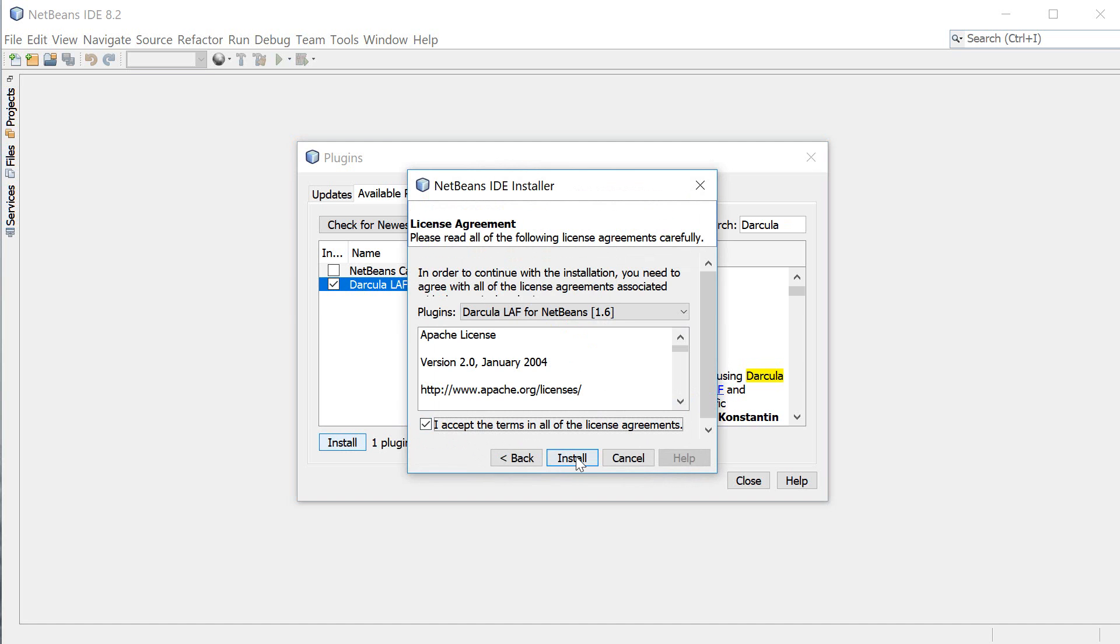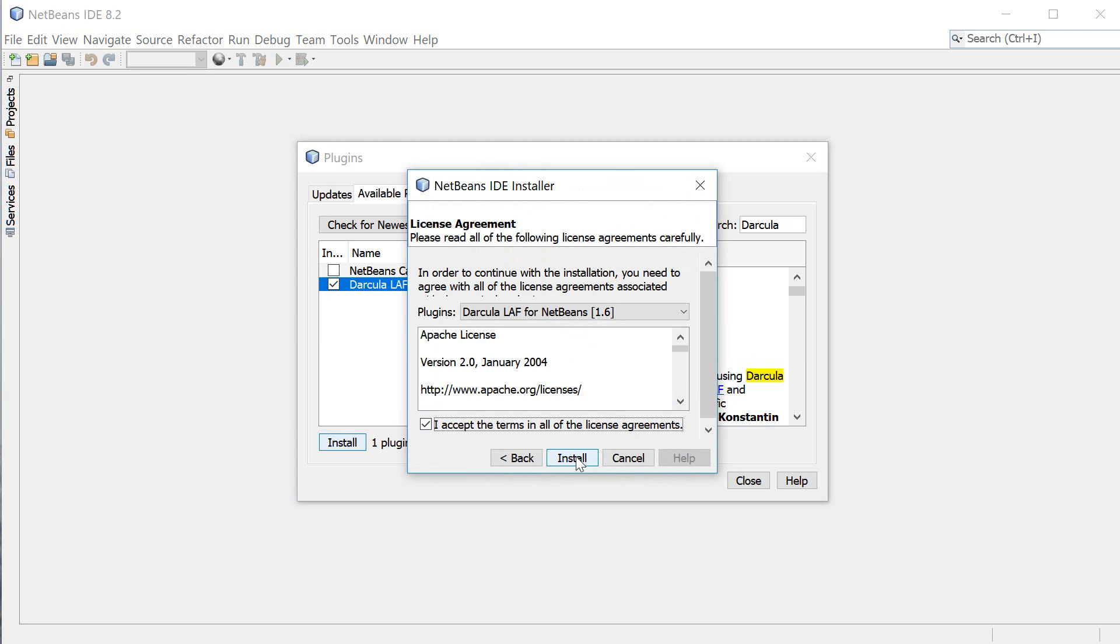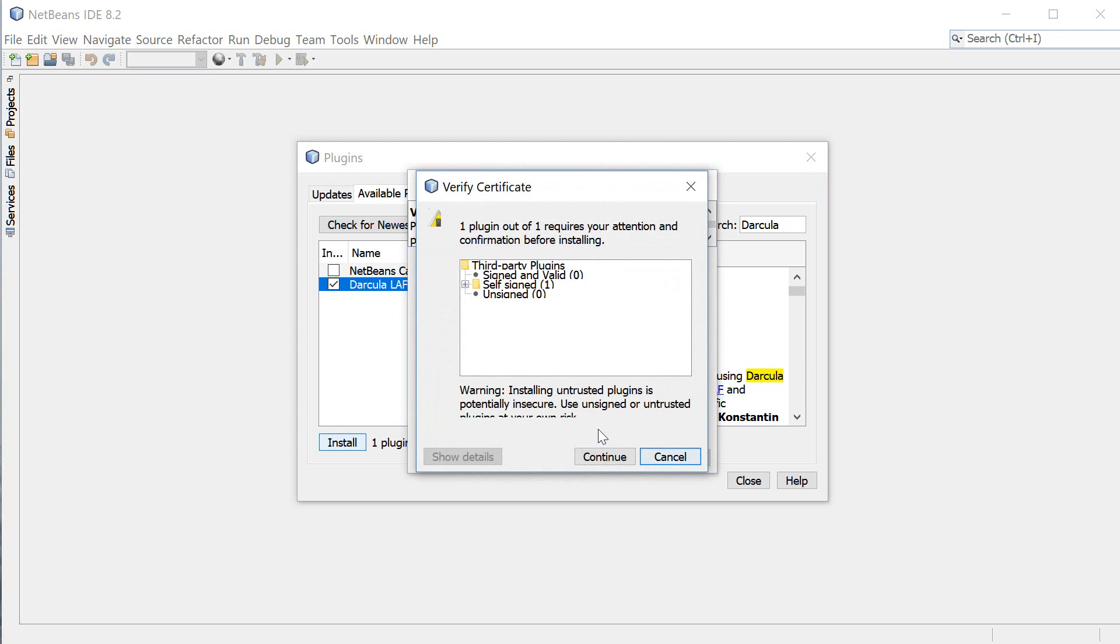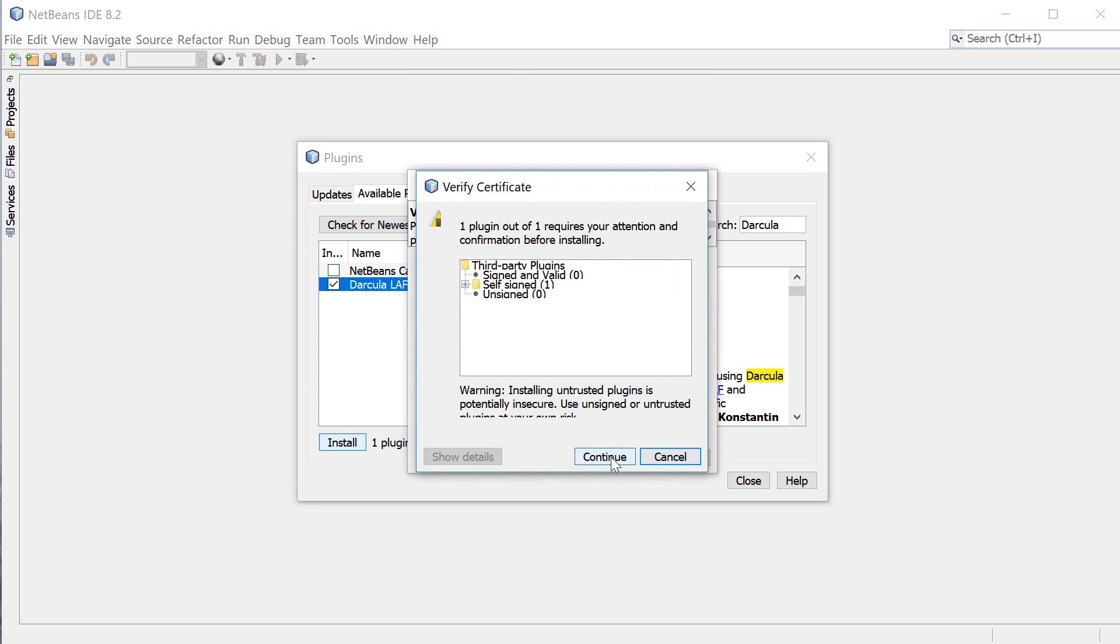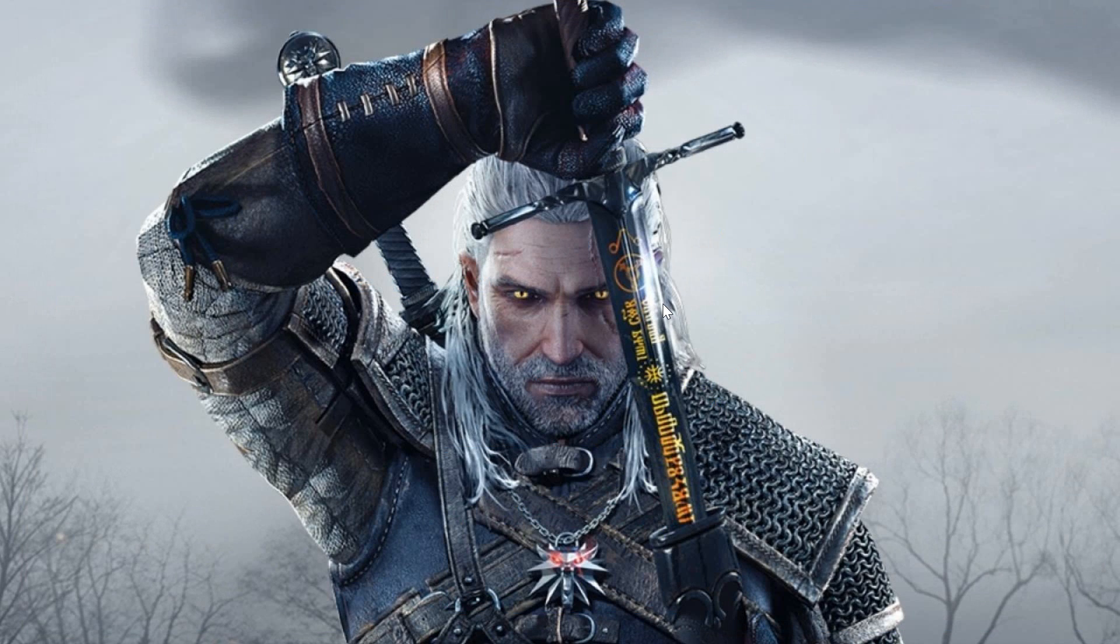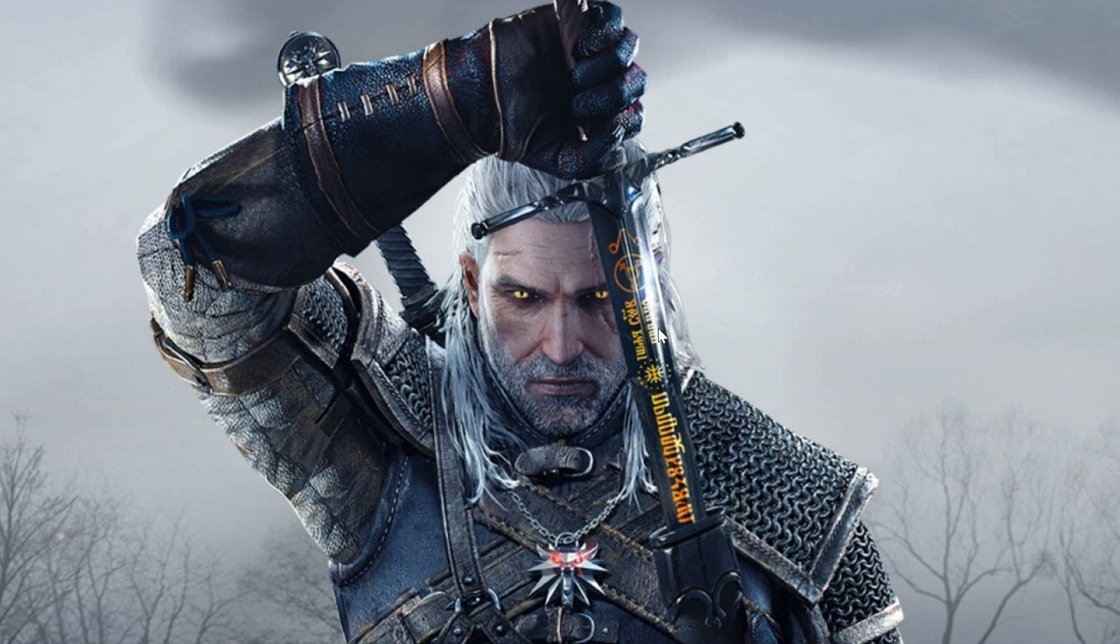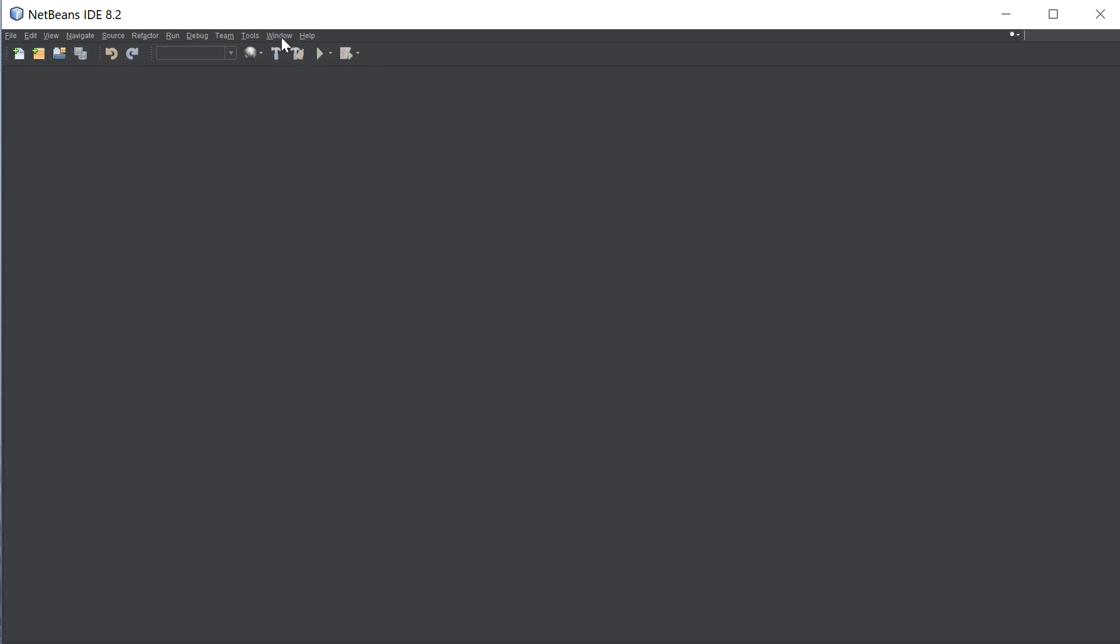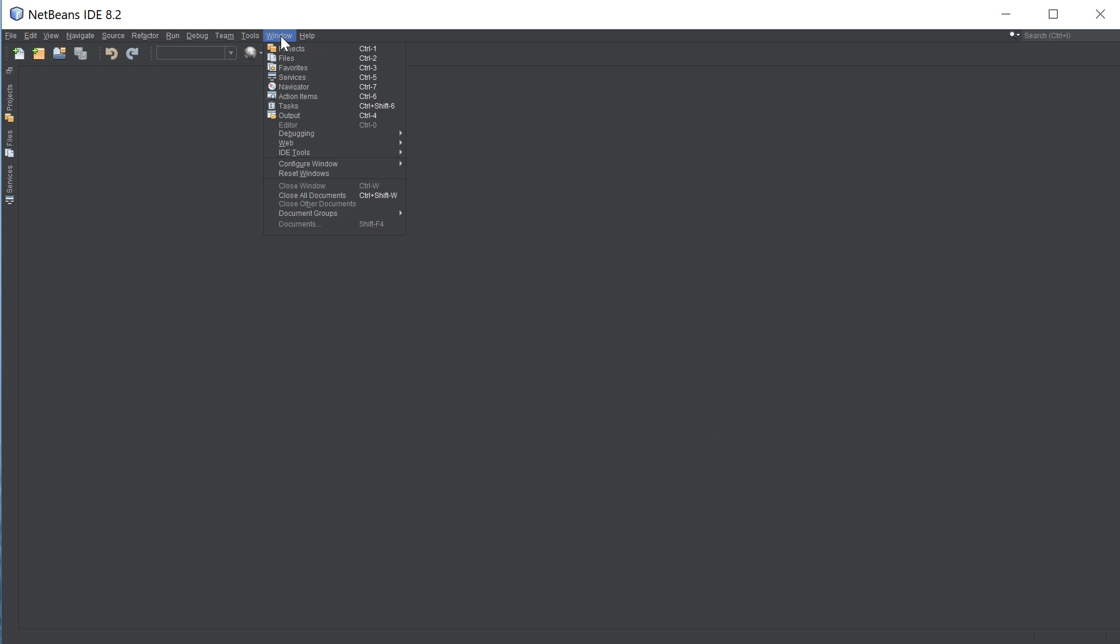I'm gonna click continue and at this point we want to restart the IDE so click finish and it's just gonna reload NetBeans and update it with our Darkula interface and as you can see we now have this dark interface.